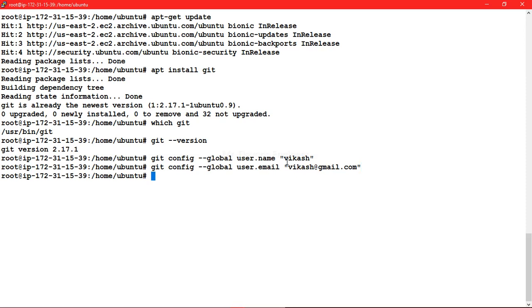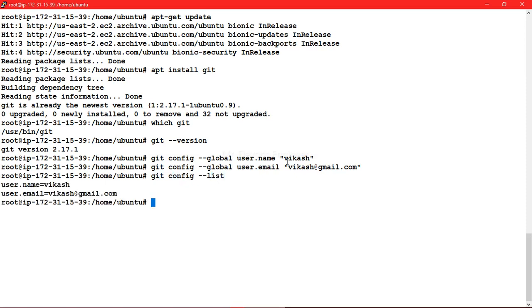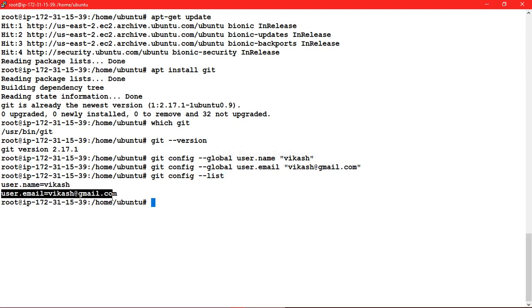So once this is done, how we can verify that where our user is now? We can see in the list right, so what you have to type: git config --list. So you can see here, the same we have configured, username is vikas and user.email is this.